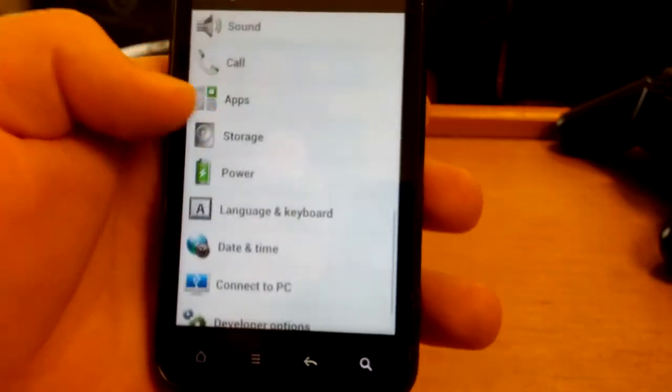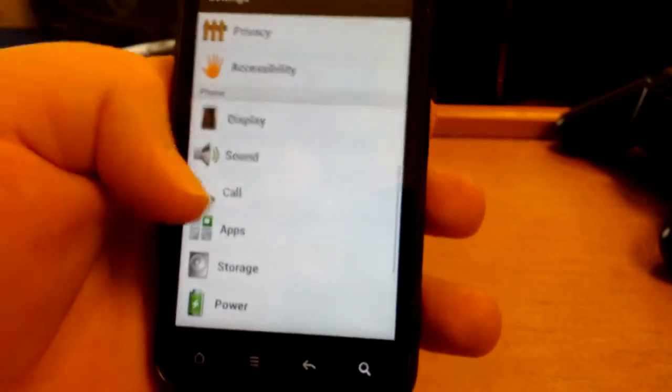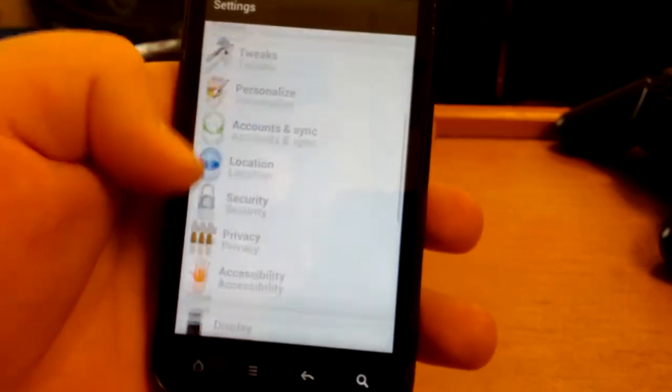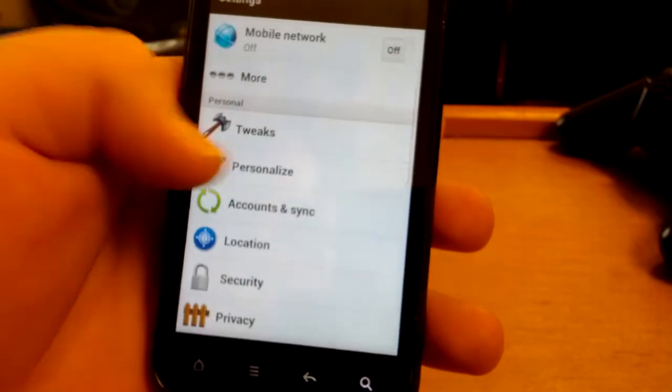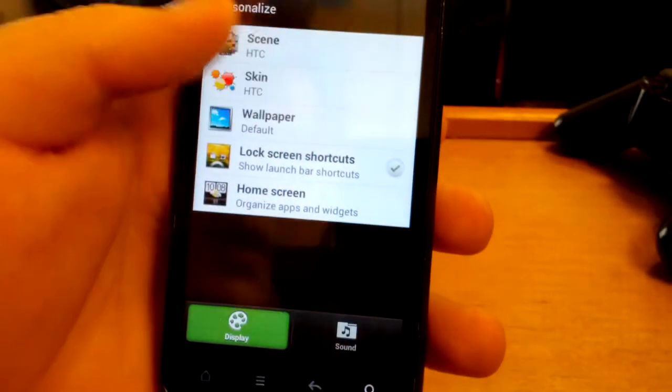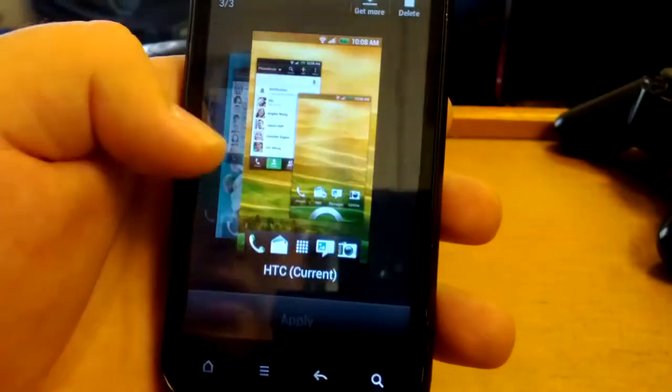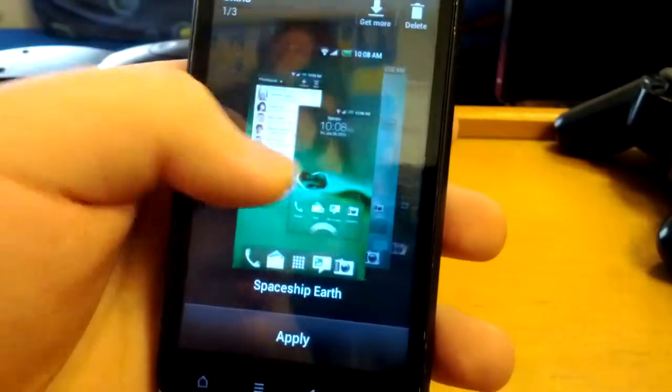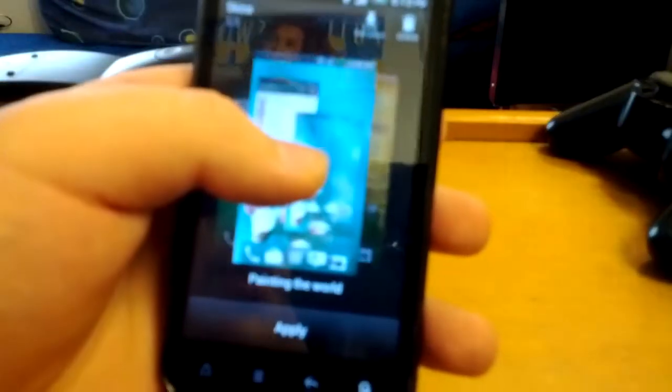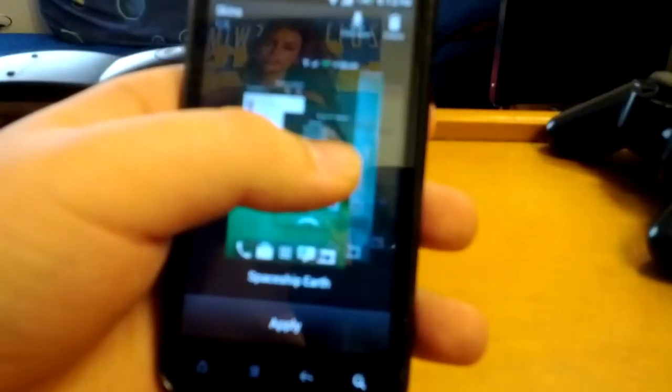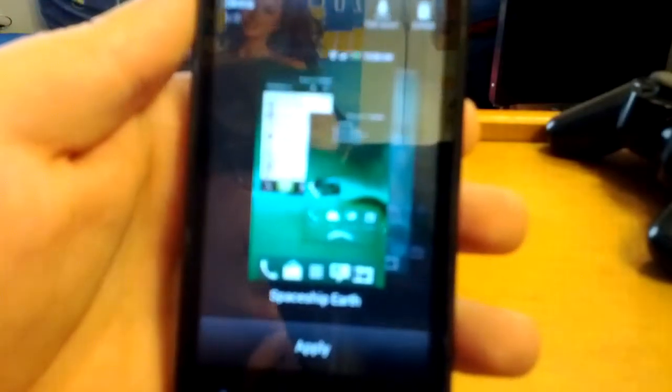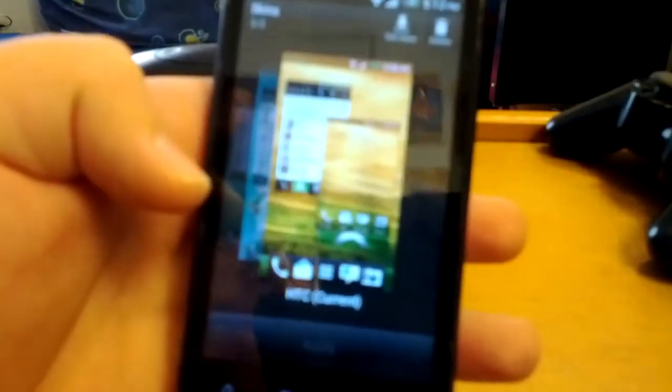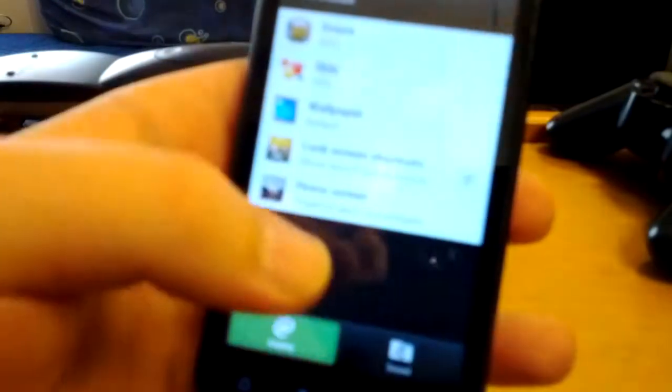You get the normal display, sound. Let's go to Personalize real quick. Let's see what kind of skins come with this. You have the default HTC and you have Painting the World and Spaceship Earth. So if you want green maybe, you can apply the green and then change the wallpaper to match something else.